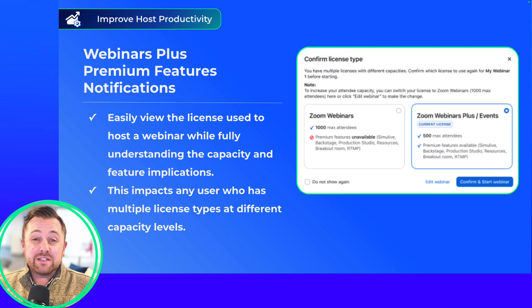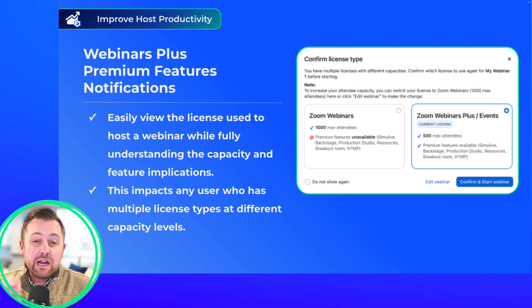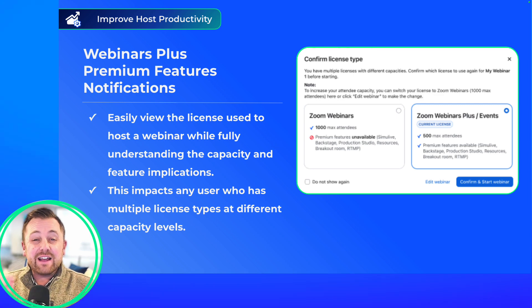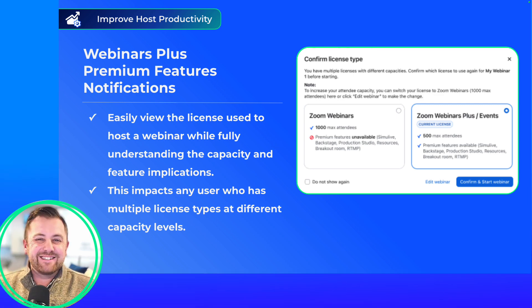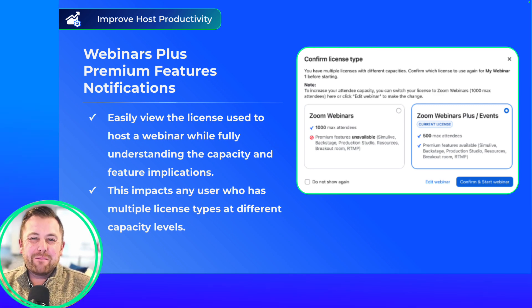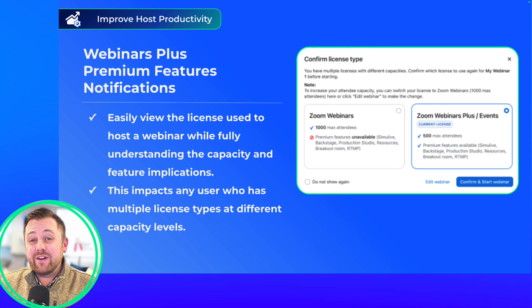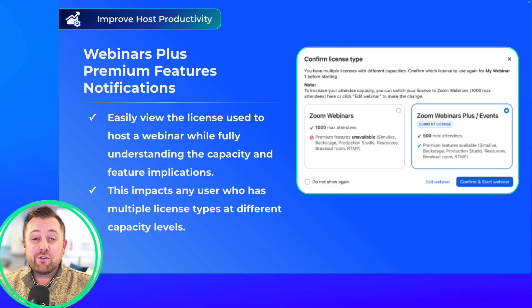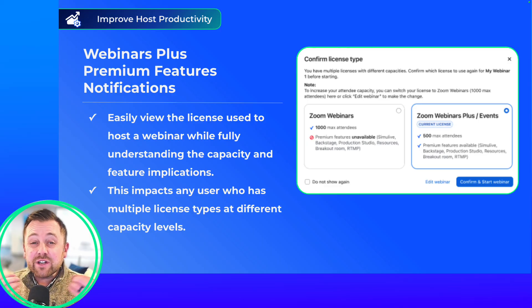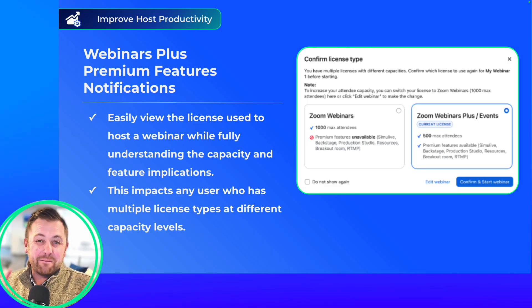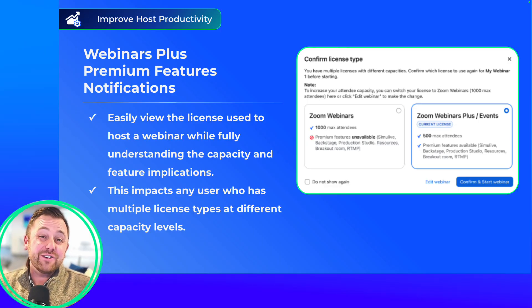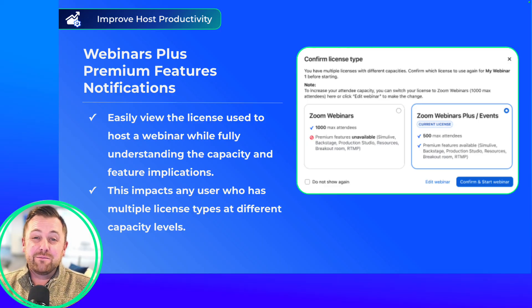Next up, we have provided increased visibility and clarity around licensing for users with multiple licenses and multiple capacities. The messaging found in the scheduling process will give hosts confidence knowing the license, capacity, and features that are available to them.